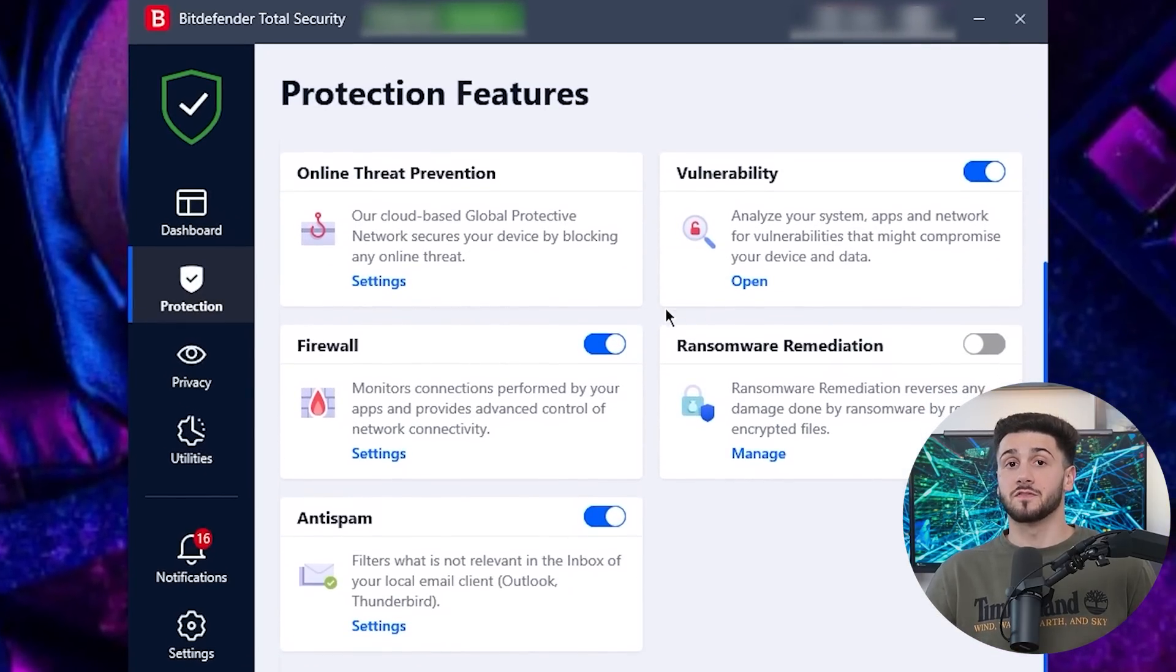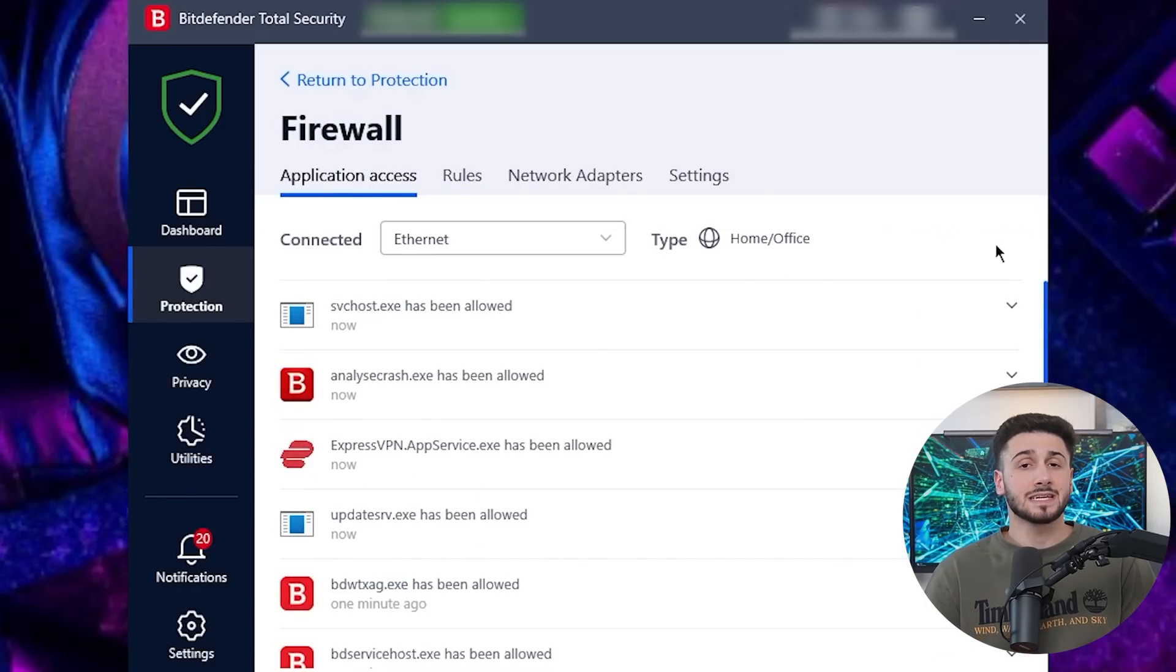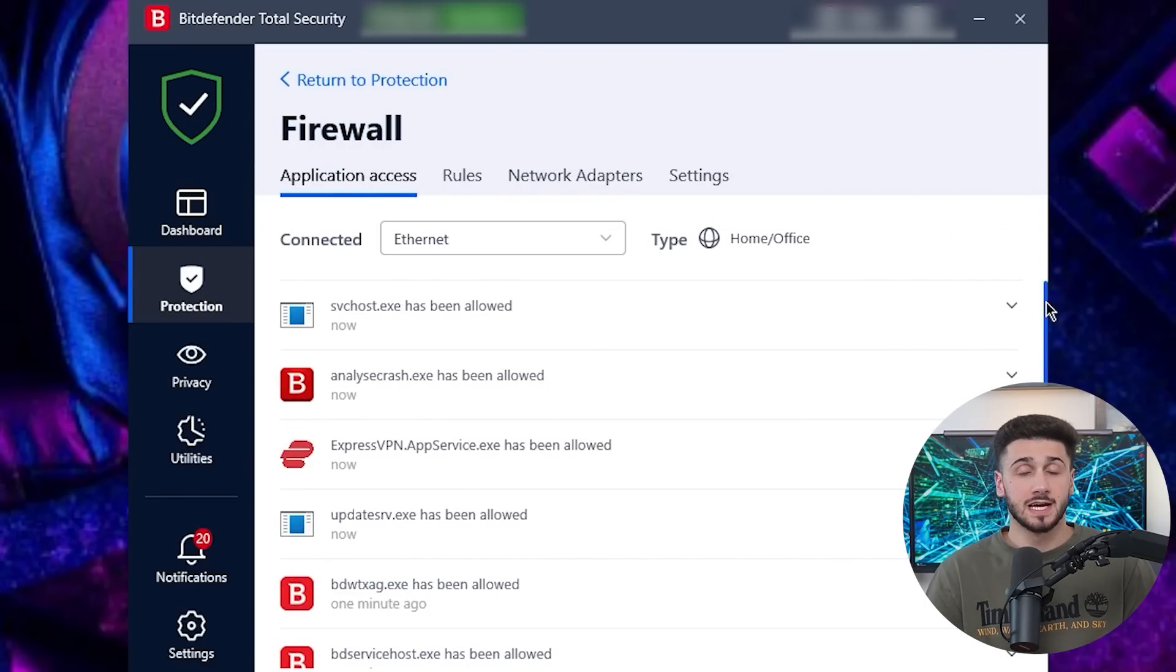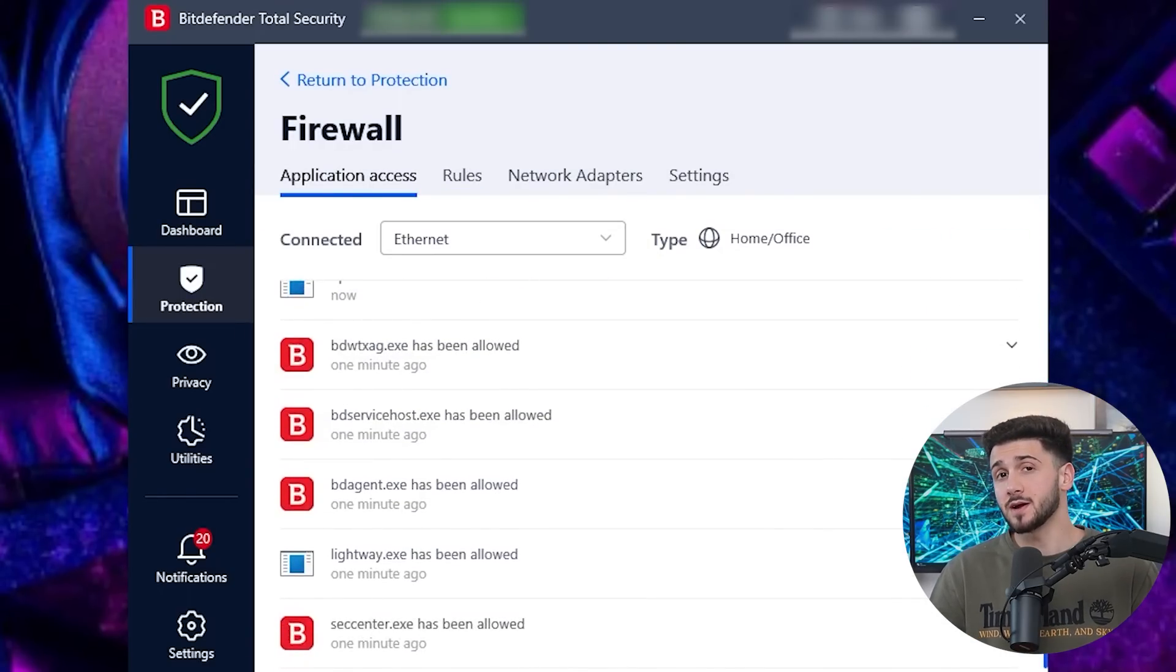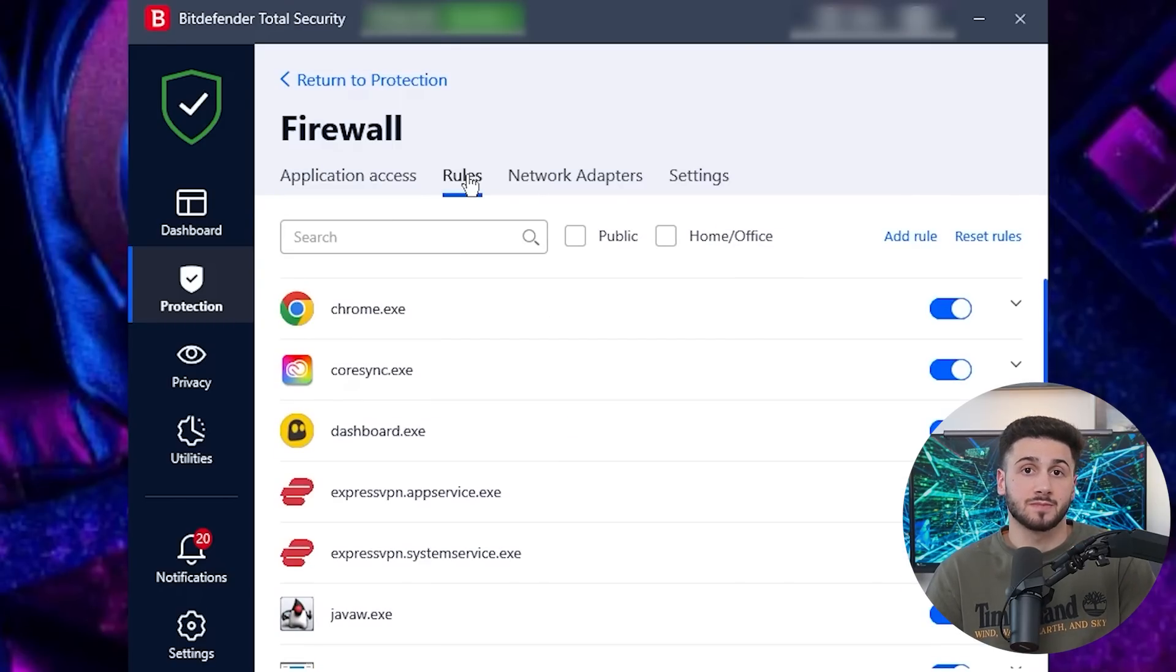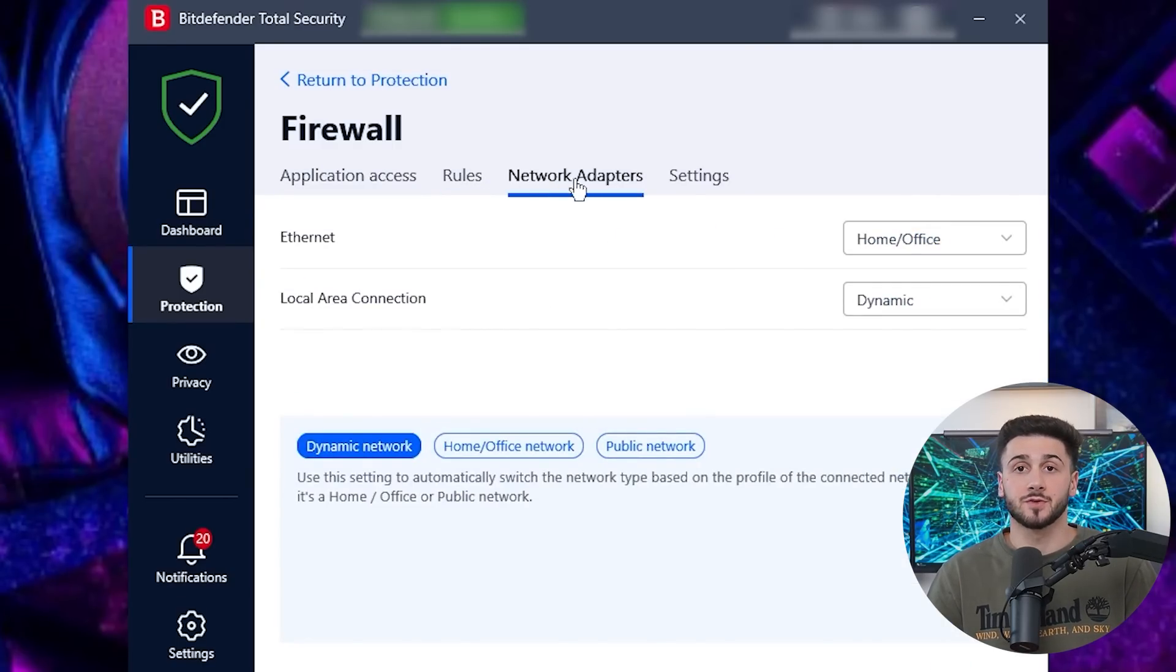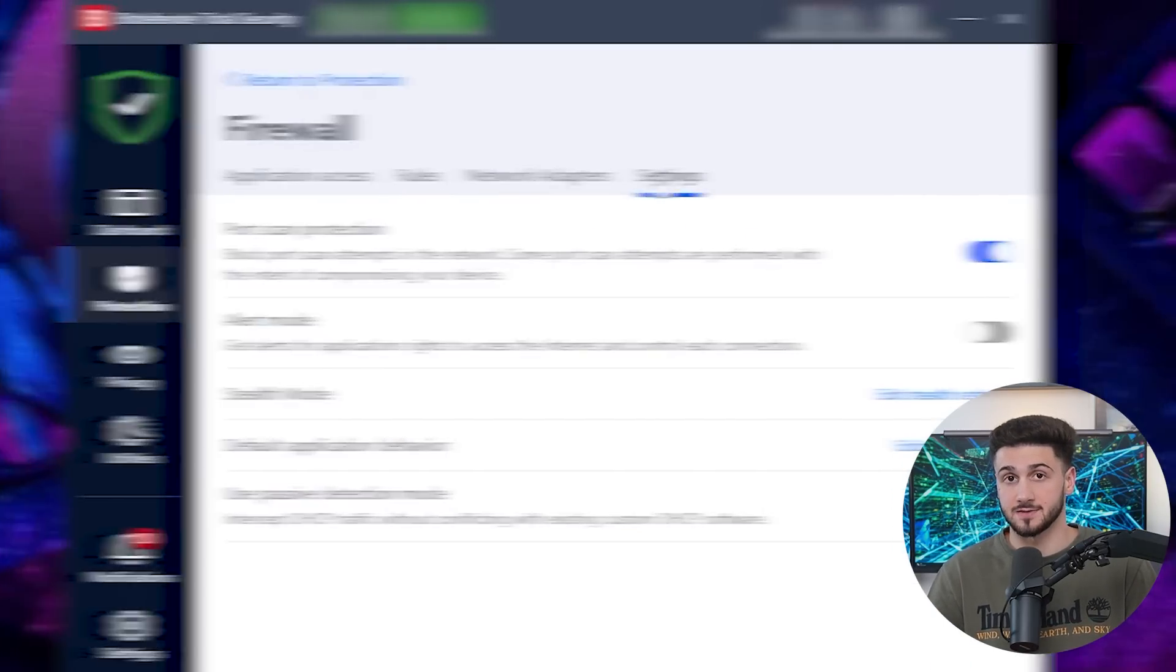Now, Bitdefender has its own firewall that monitors inbound and outbound traffic, making it impossible for cybercriminals to enter your network. It works on a set of rules created automatically for known applications and manually for the websites and sources that you trust.